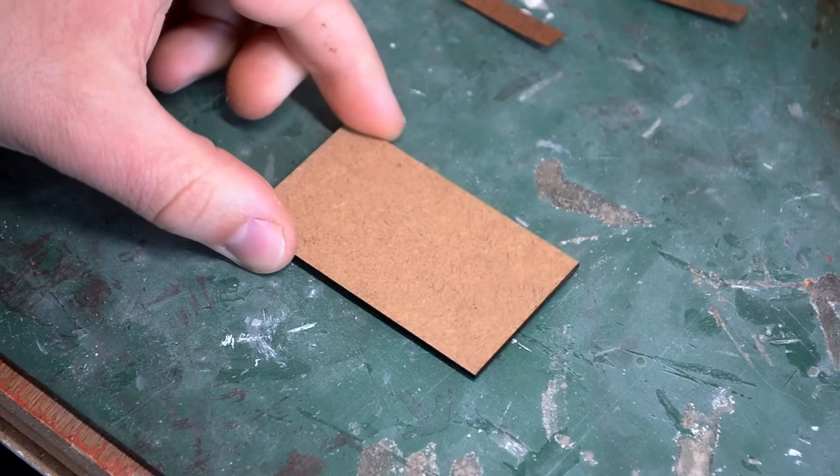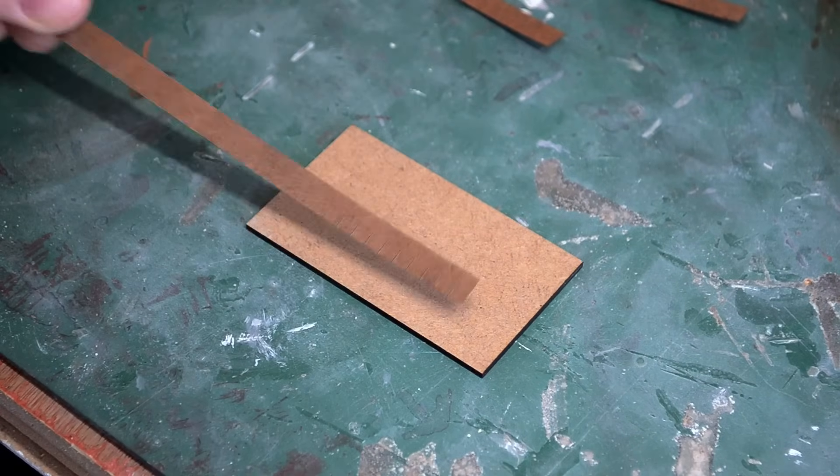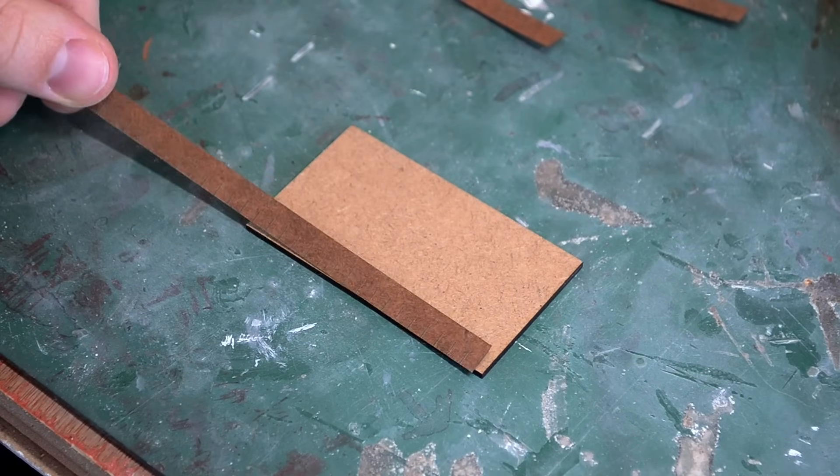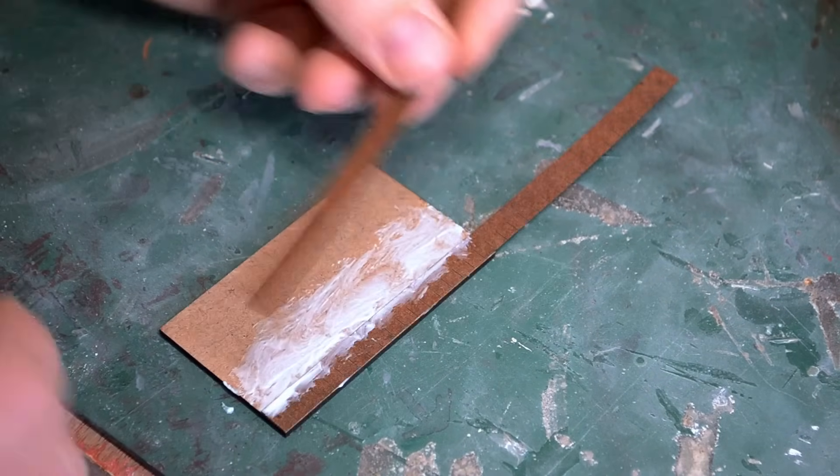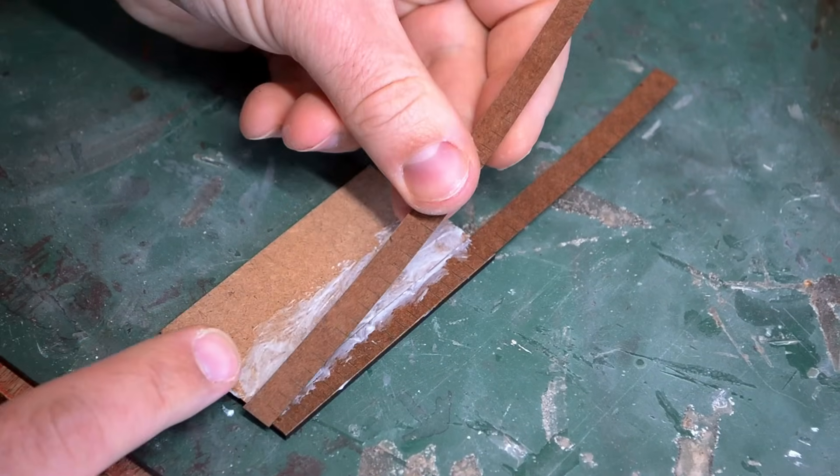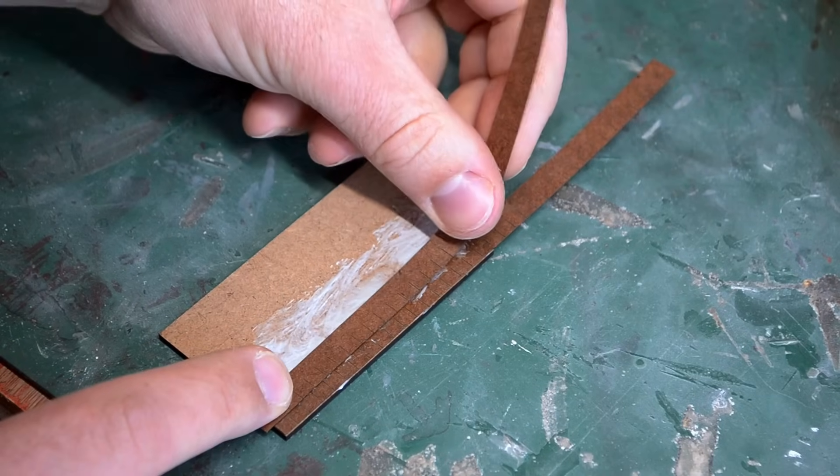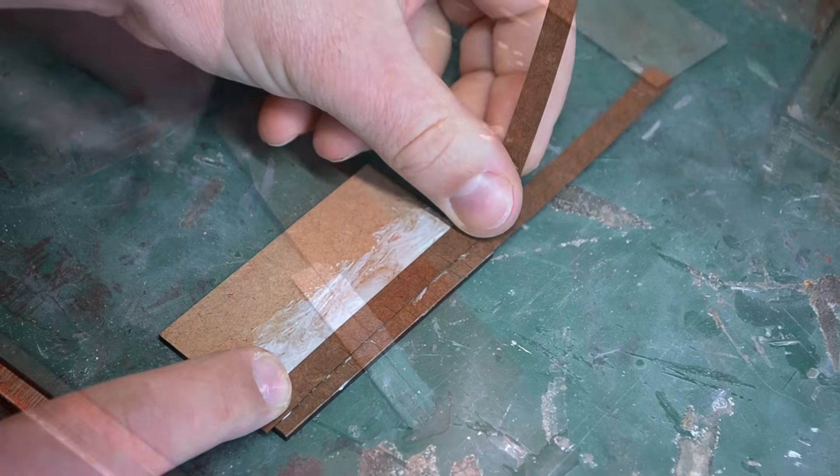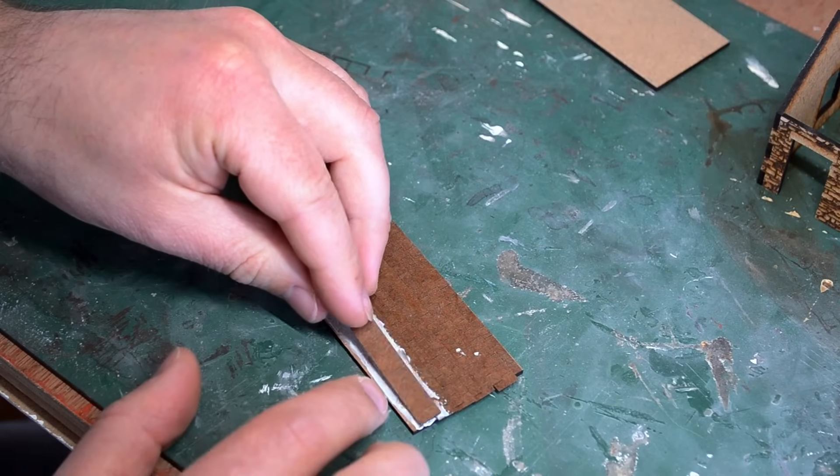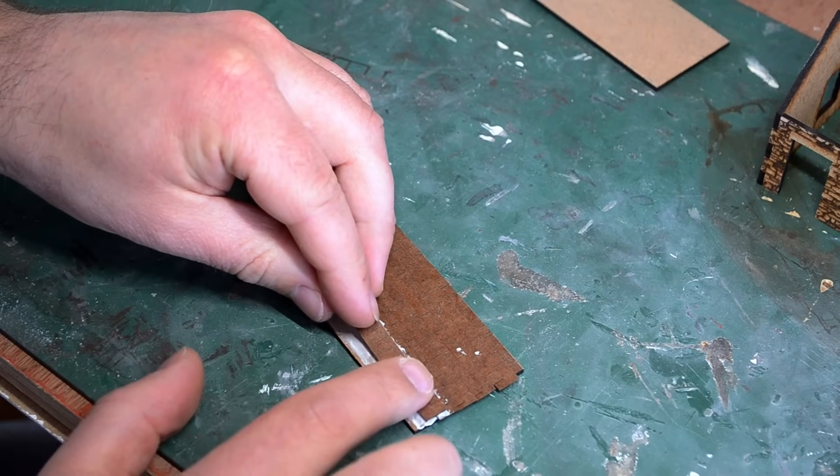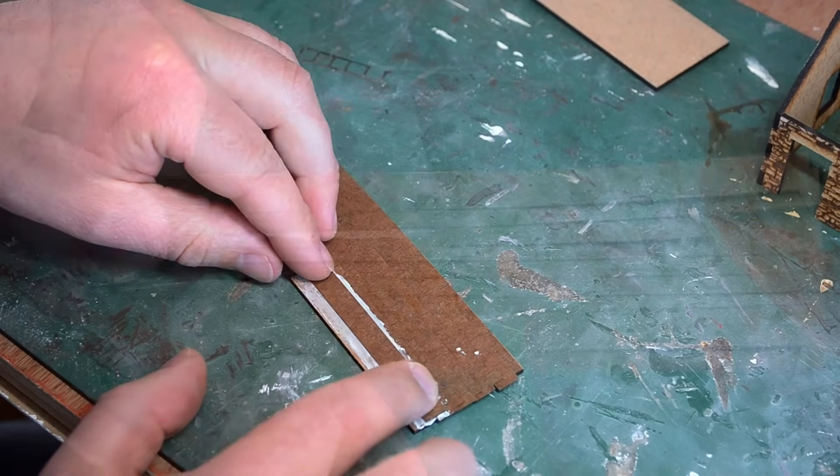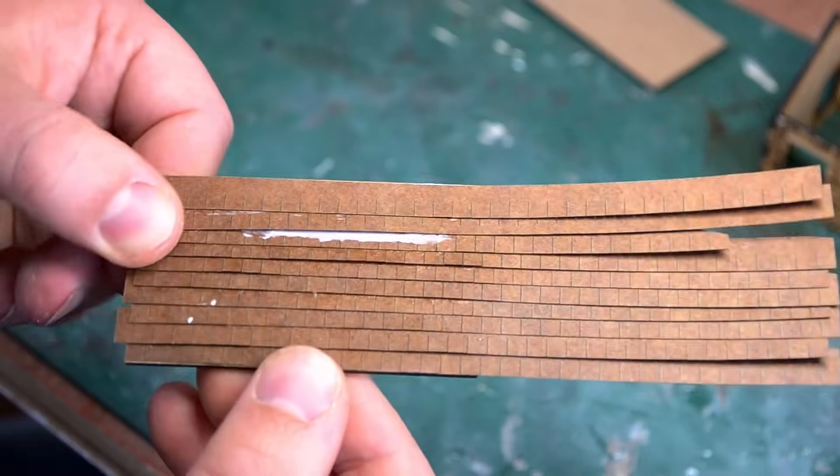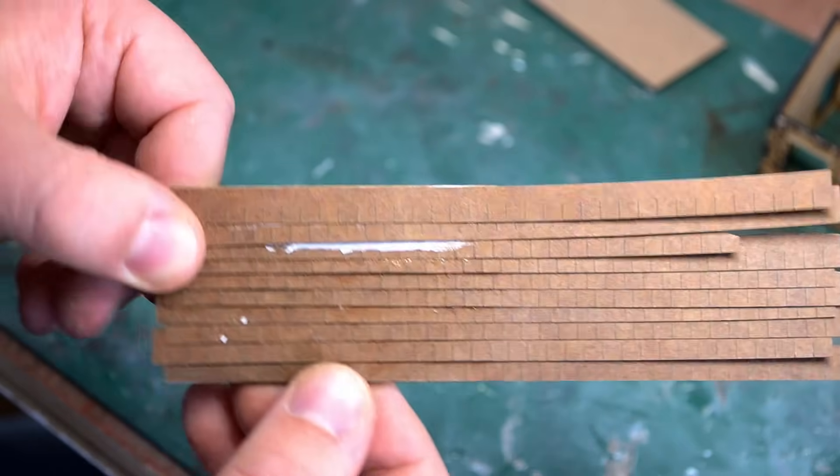I also have the roof sections and I actually went to the trouble of cutting strips of tiles for these so that I can layer them over each other. It does take a bit of time gluing each of these strips in place, but the result is definitely worth it as you get a nice overlap just like in reality.